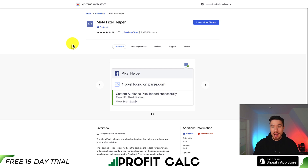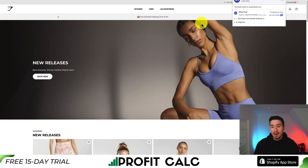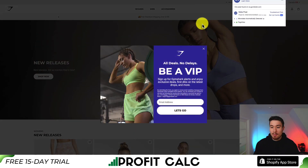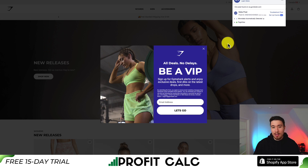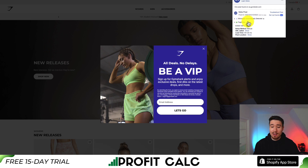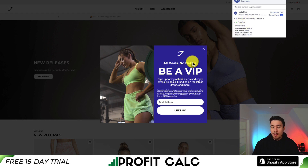The Meta Pixel Helper can make it super easy to understand if your store's pixel is actually working. It's a Chrome extension — once you open it up, it will tell you if there is a pixel connected. I just loaded a popular Shopify store called Gymshark, and it's telling me the event fired is PageView, so we can see it's working on this site. You will need to disable any ad blockers, as those will interfere with the pixel tracking.